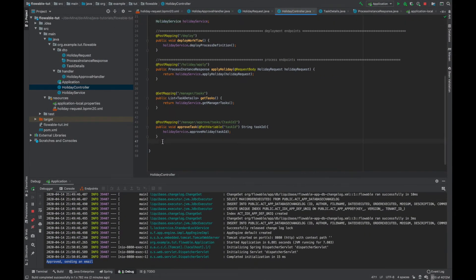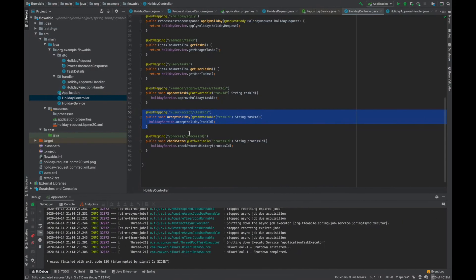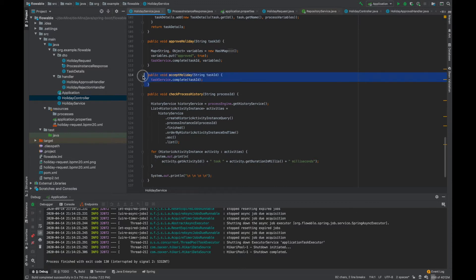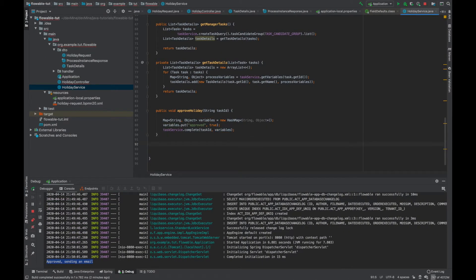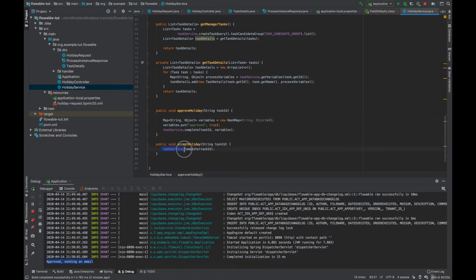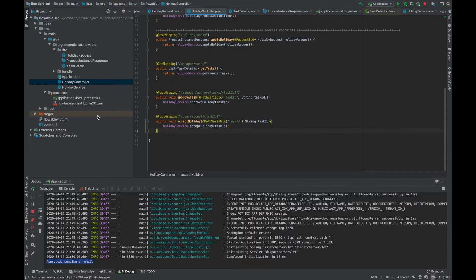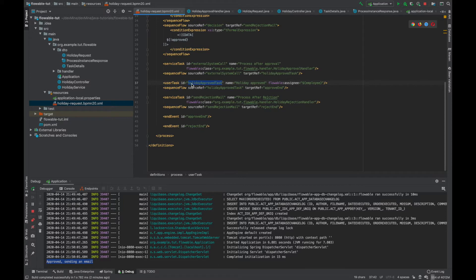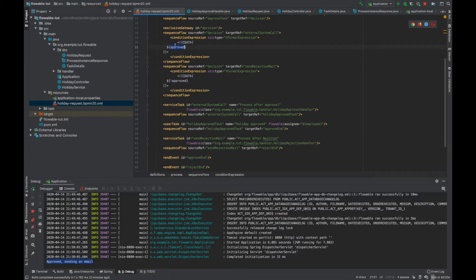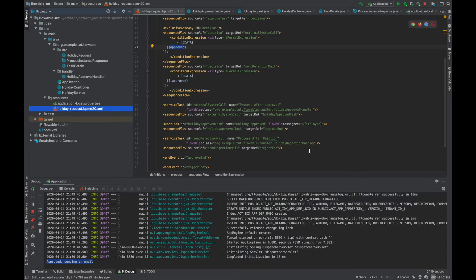Let's go to the holiday controller and add an accept holiday method. We'll copy-paste it, then go to the service and add accept holiday. Basically we are just marking this user task as complete using the task ID. After that, it will accept the holiday and this user task will also get completed and move to the end state — the approval end. If approve was false, it would instead come to the holiday rejection handler.